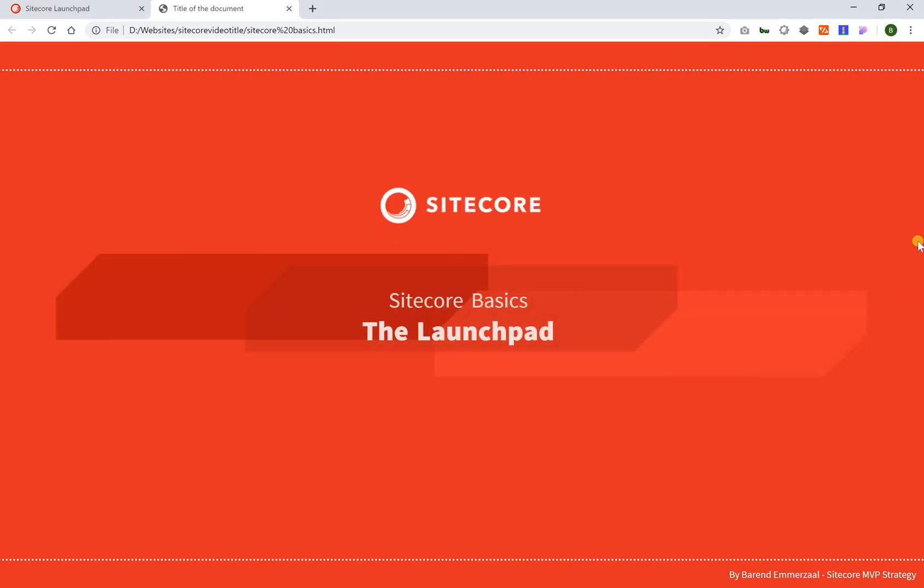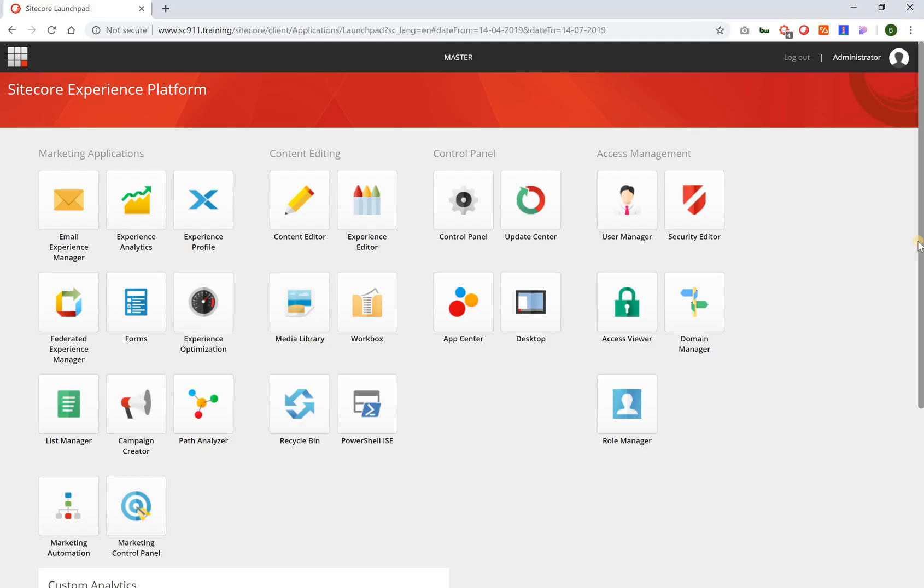Hello and welcome to this series about Sitecore basics. In this video we're going to look at the launchpad.